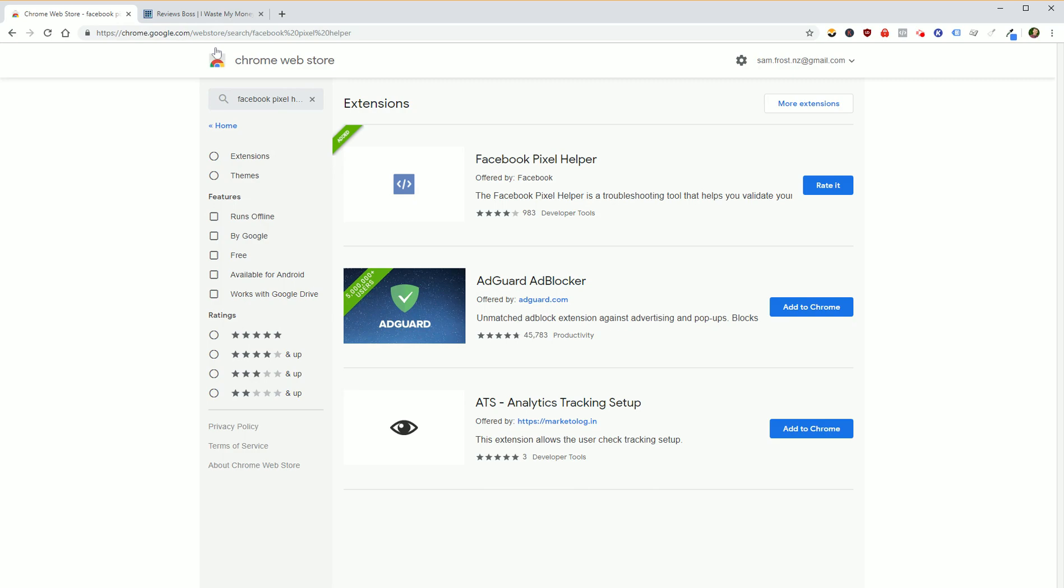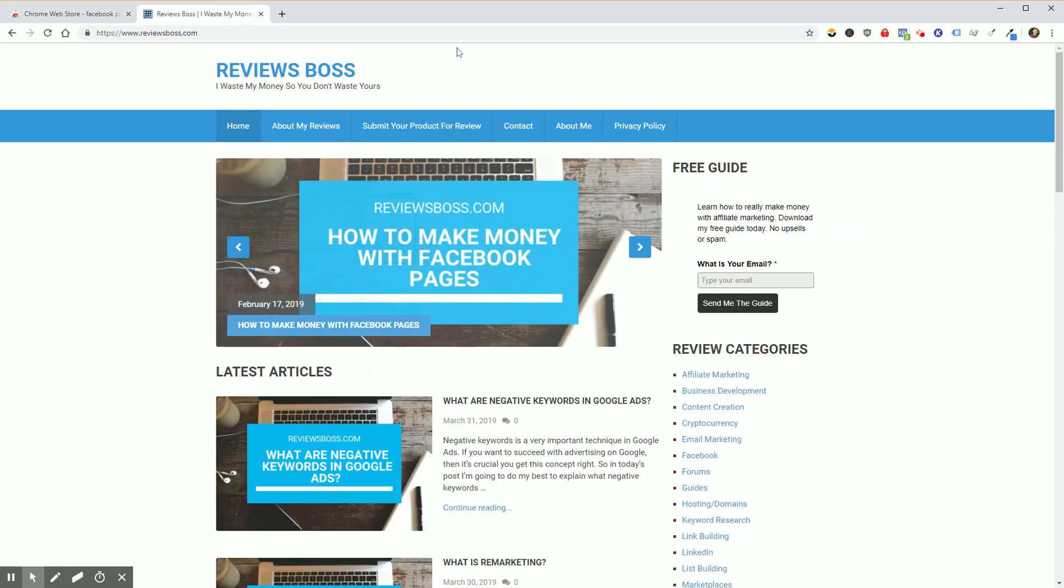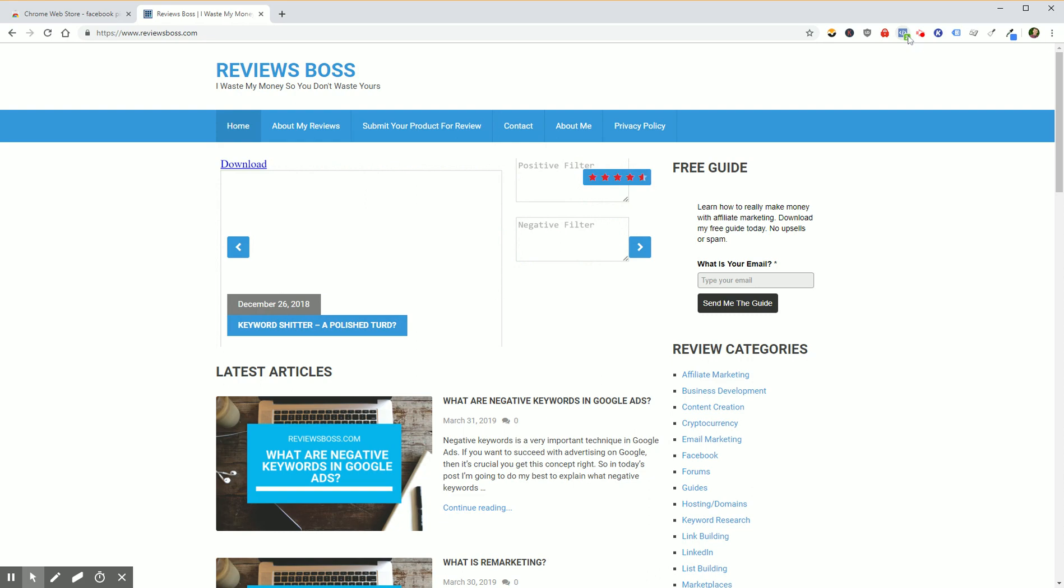Once that's there and once it's all installed, load up a website. So I'm using one of my websites here. This is just a sort of testing affiliate website that I've got. And what I can see straight away is that the Facebook Pixel Helper has changed. You can see now it's highlighted blue. It's got this little symbol here.